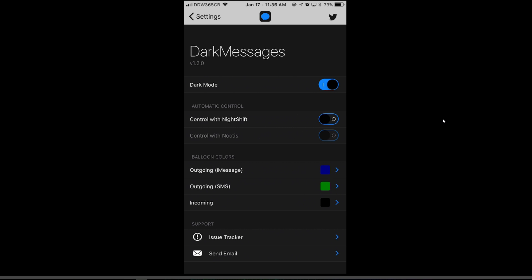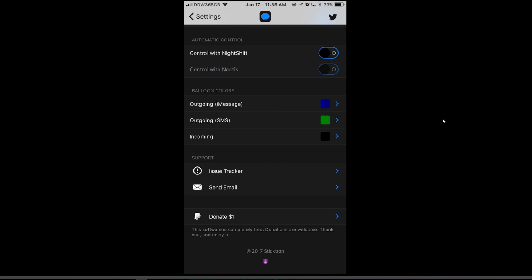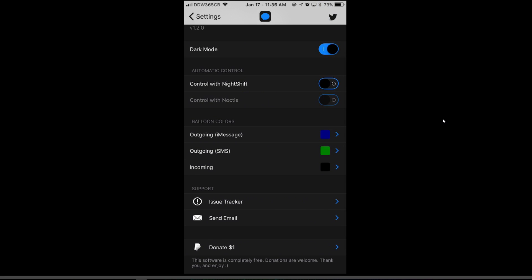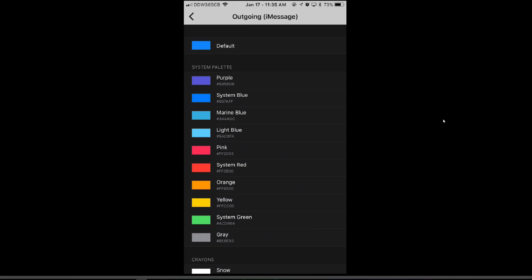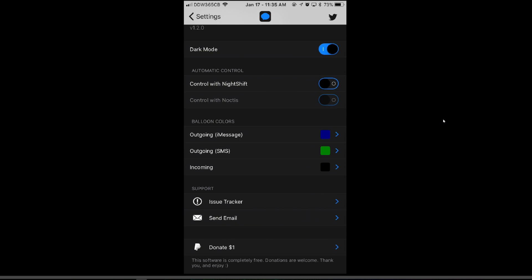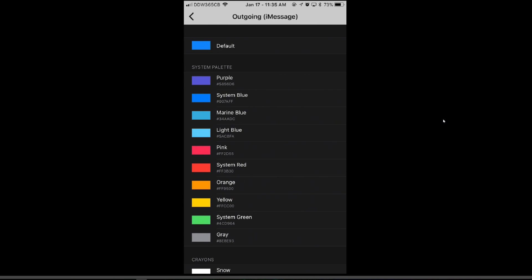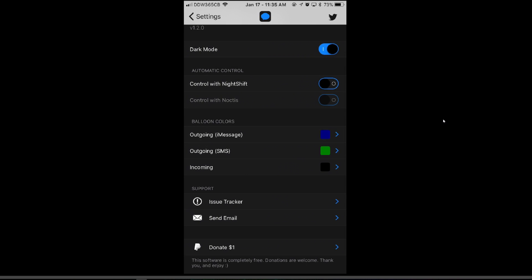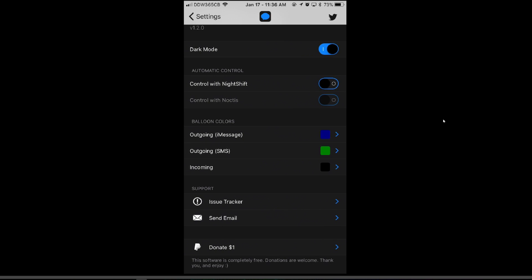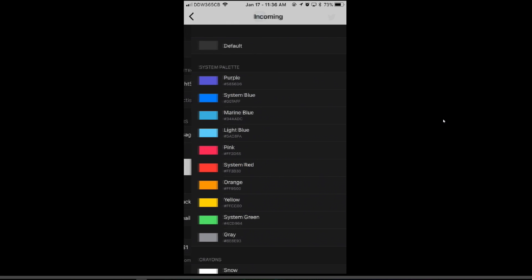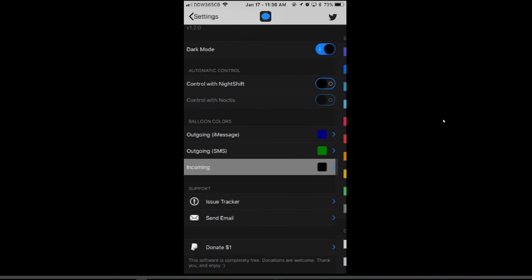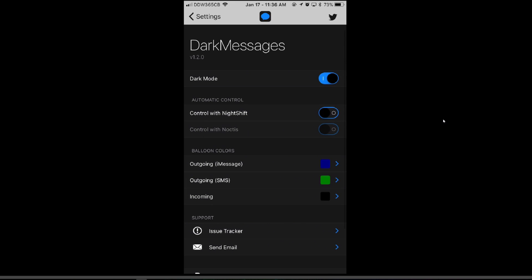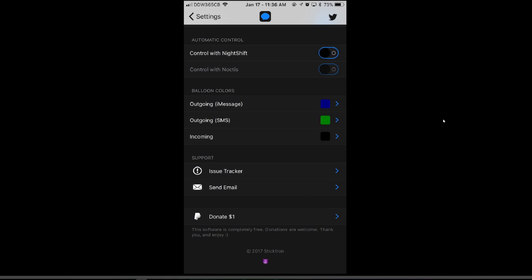Dark Messages also has a really cool settings page where you can change many things, including the colors of the bubbles. You can change outgoing on iMessage. I changed mine from default to a darker blue. I changed my SMS from default green to a darker green, and I changed my incoming from dark gray to black. You can also toggle on and off dark mode. You can control with night shift, or you can control with Noctis. And yeah, that's about it for this tweak.